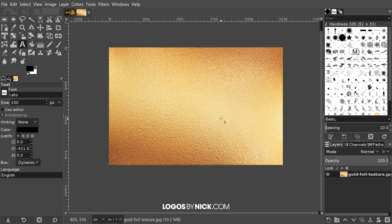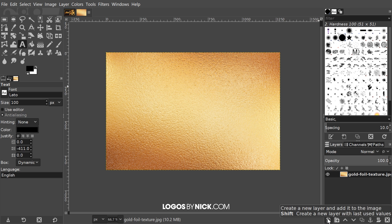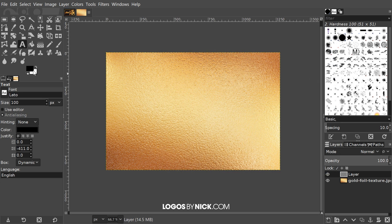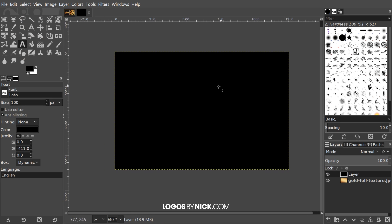The first thing we want to do is open up the gold foil texture image like you see here on my screen. I'll put a link in the description if you want to grab a copy of that. What I'm going to do first is create a new layer on top of this and fill it in with black. I'll click this button down here that says 'create a new layer and add it to the image,' click OK, and then since I have black as my foreground color I'll go to Edit > Fill with Foreground Color.